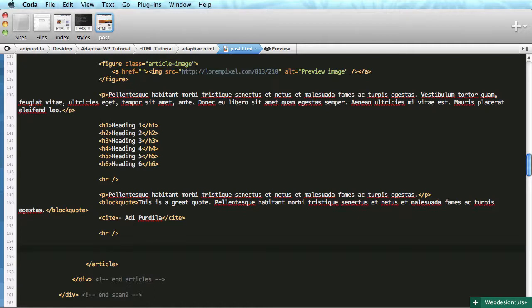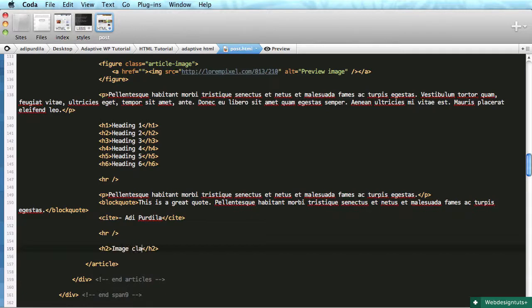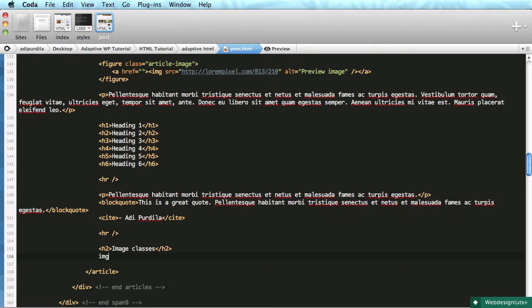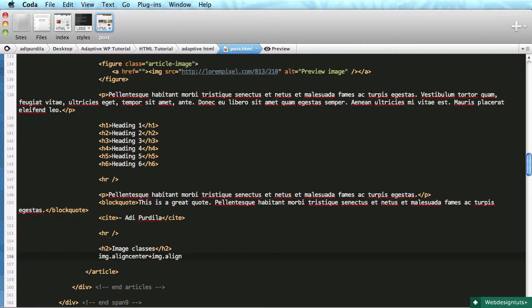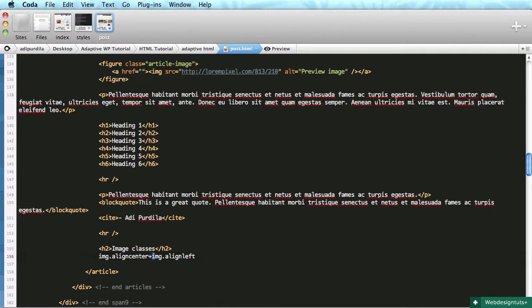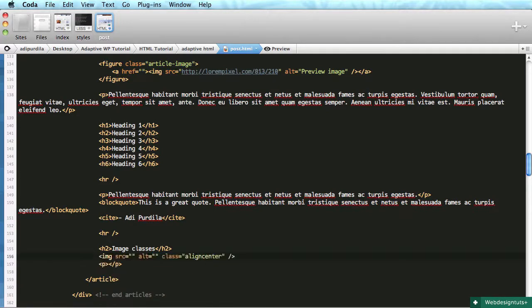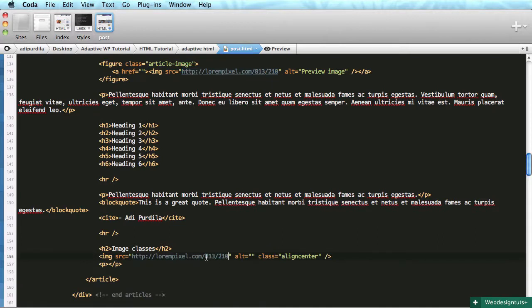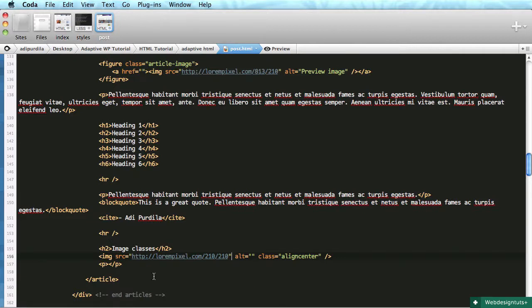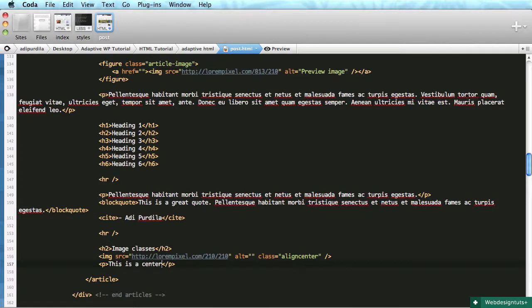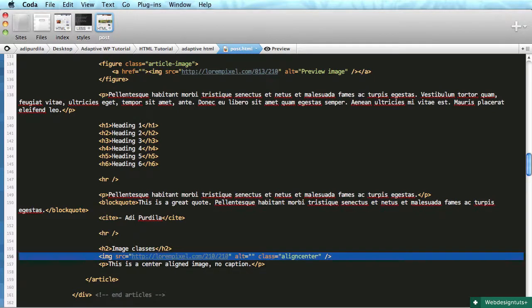I will do an H two plus an image. Actually let's do H two. Let's say image classes. And I'm going to do an image with a class of align center, plus image with a class of align left plus image with a class of align right. Actually let's do them separately. I'm going to copy this. I'm going to do 210 by 210 and class align center and I'm going to say this is a center aligned image, no caption.